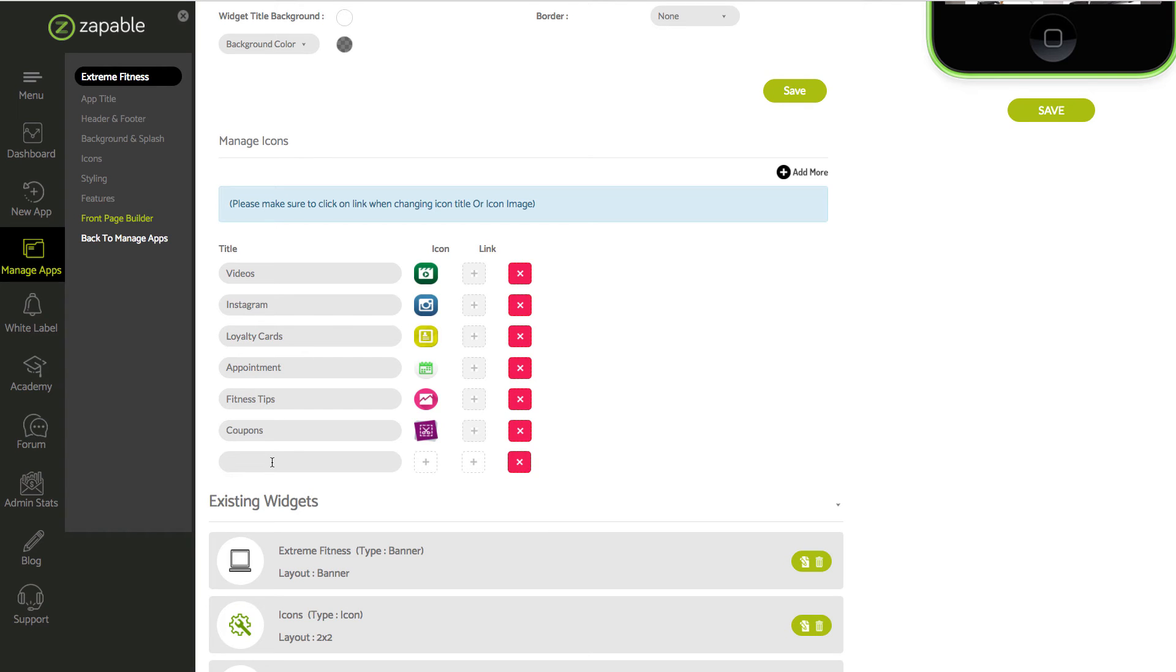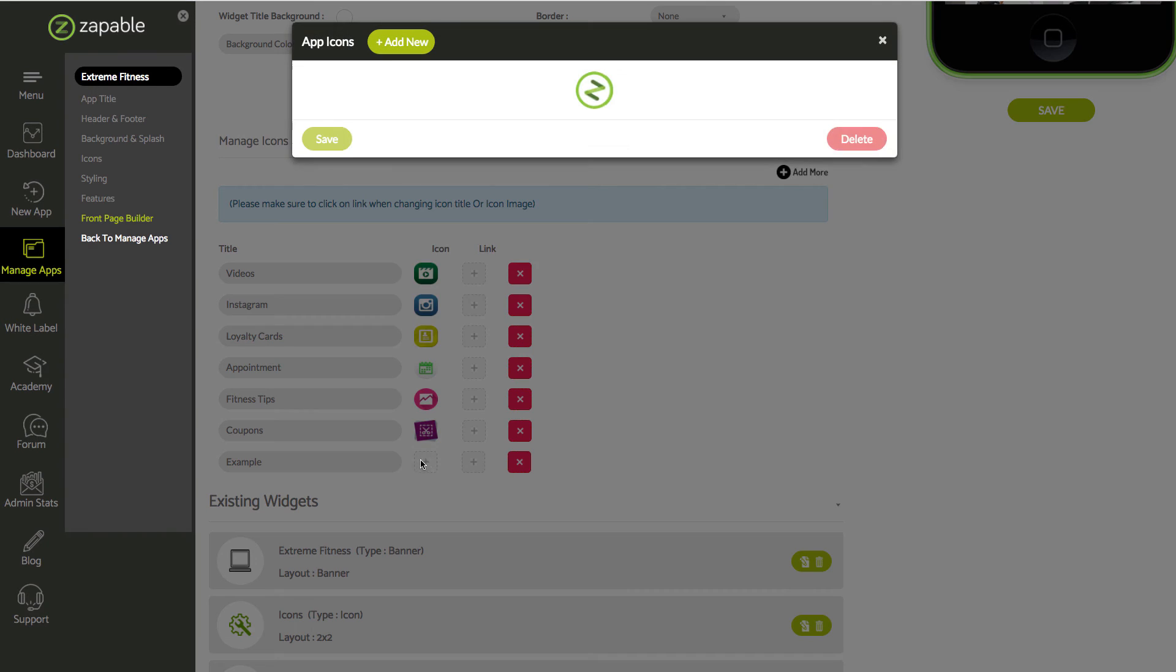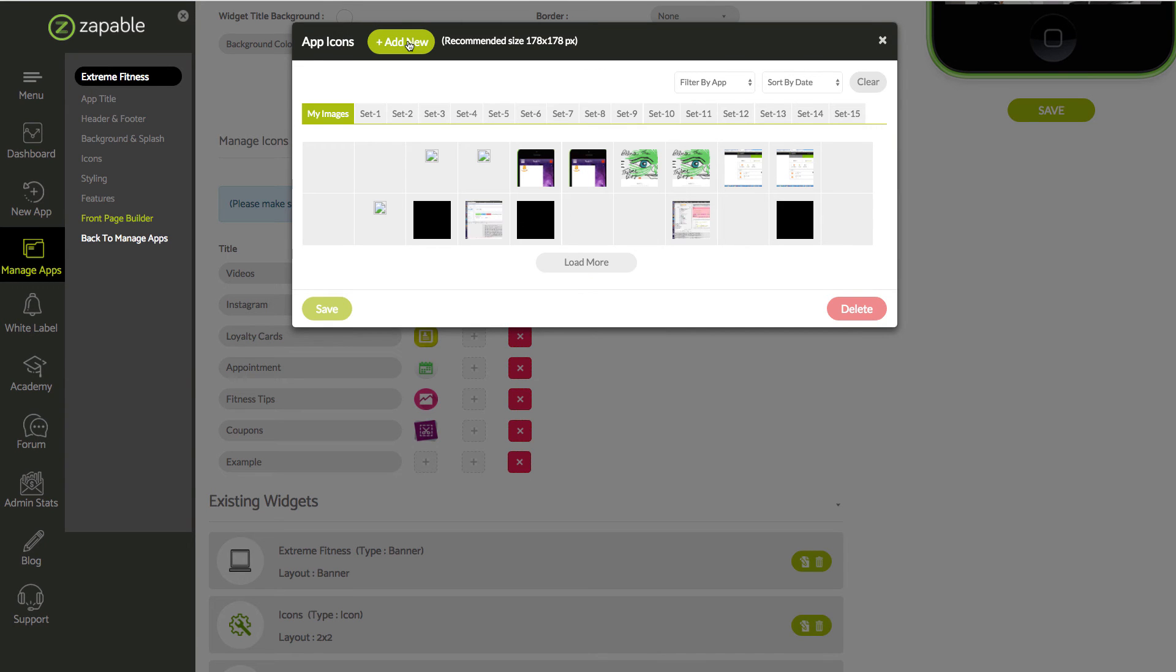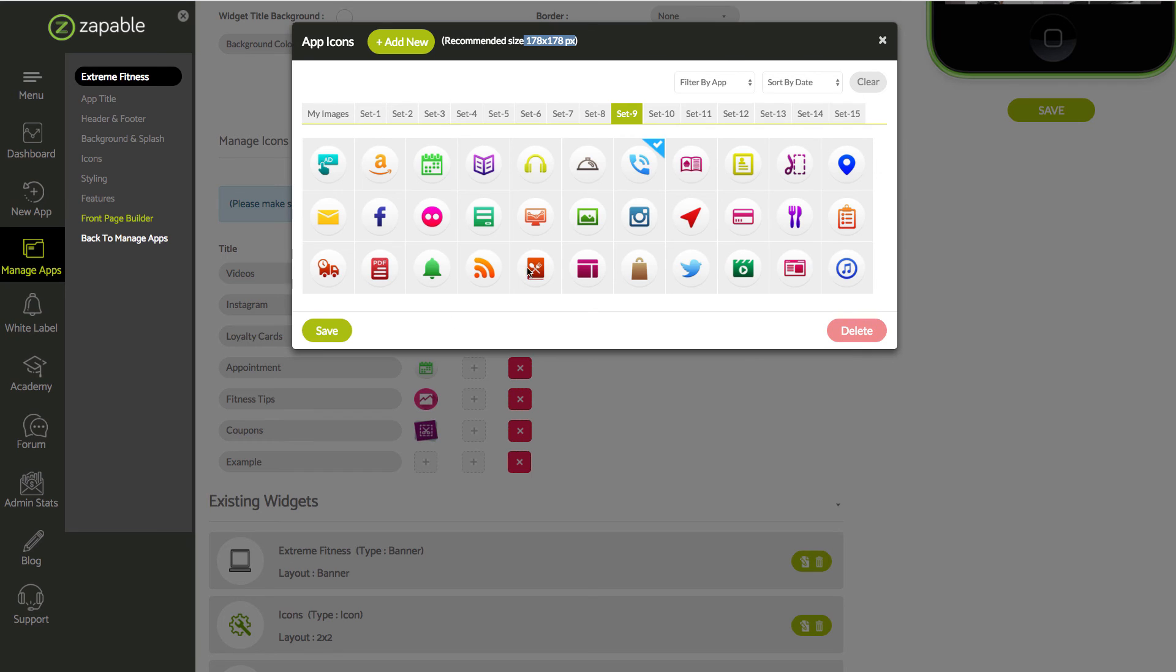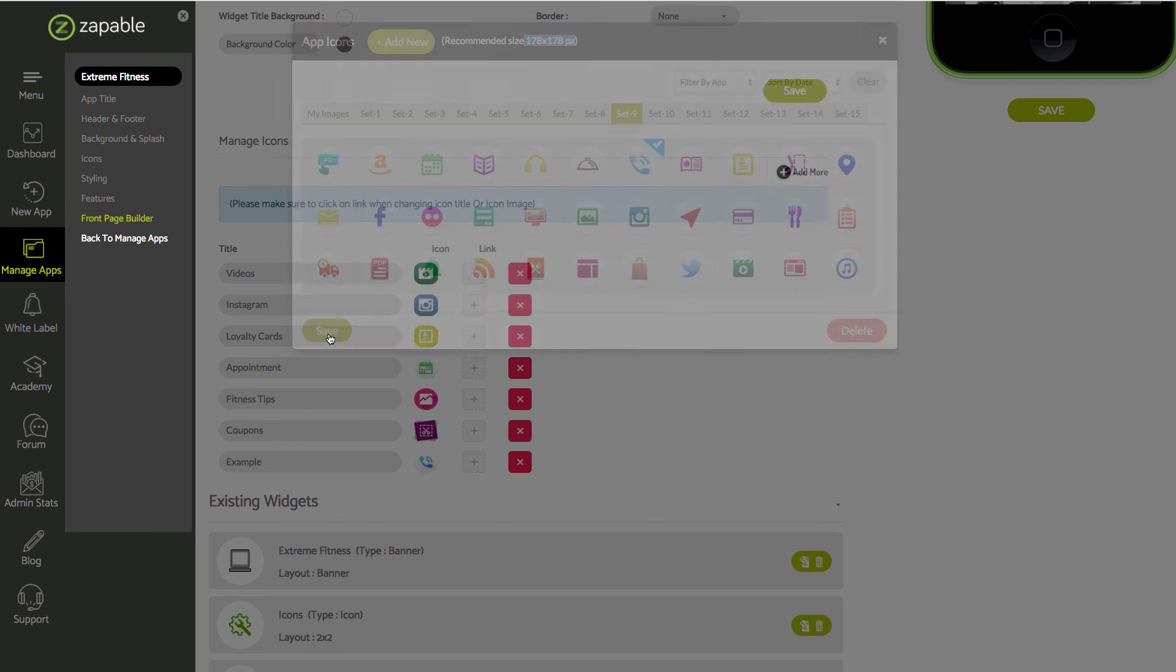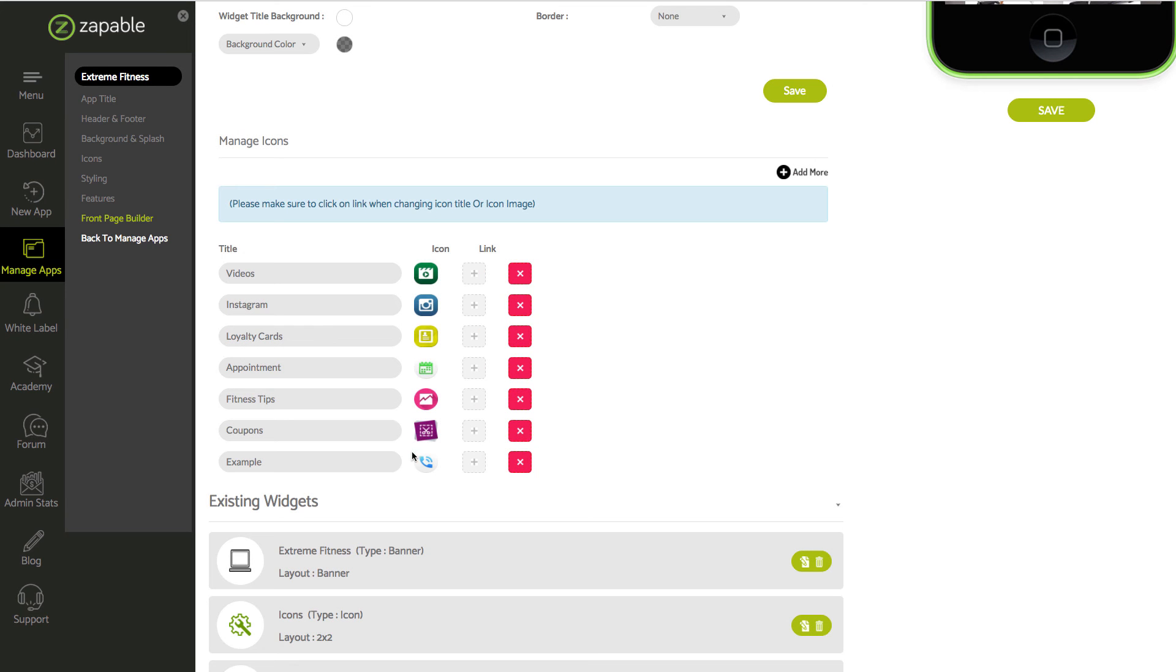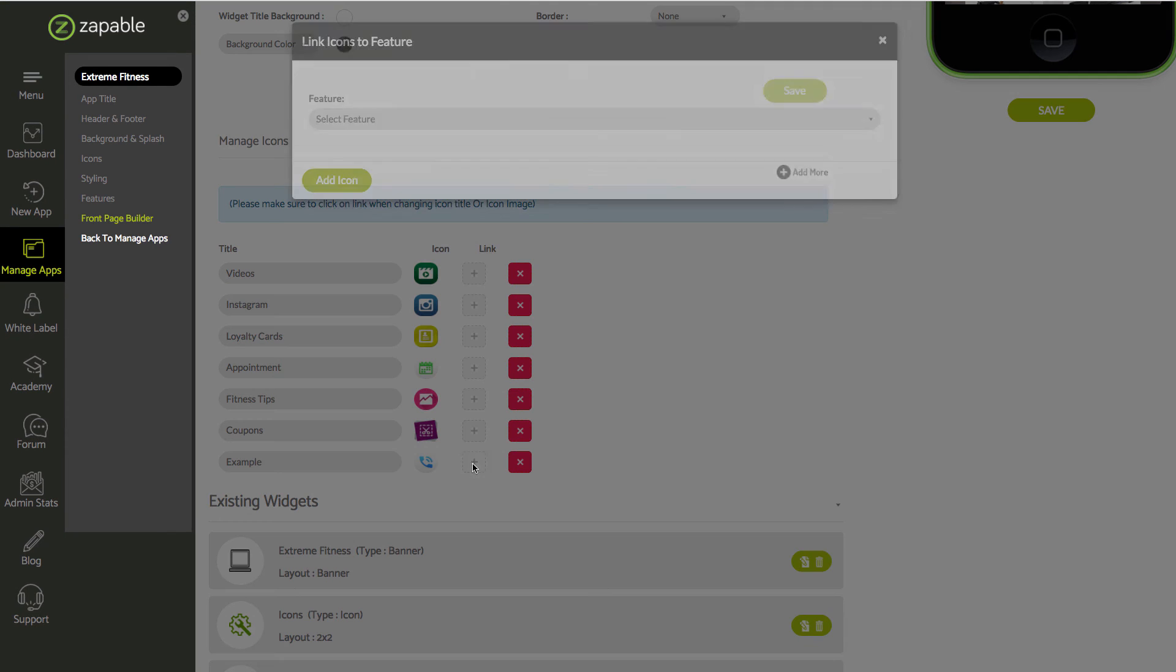I'll just say example. I'm going to select the icon. You can add your own, we give you the size, or you can select from one of our ready-made ones. Click and save and I'm going to click on link.